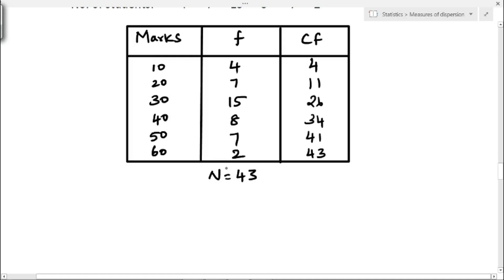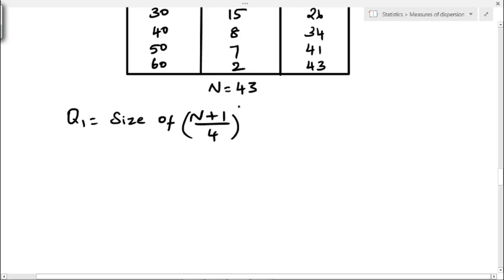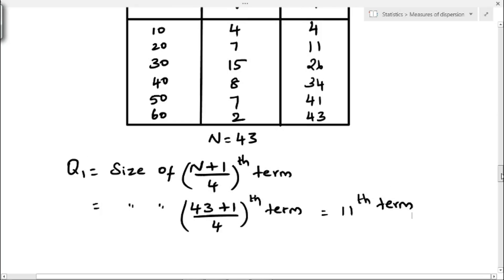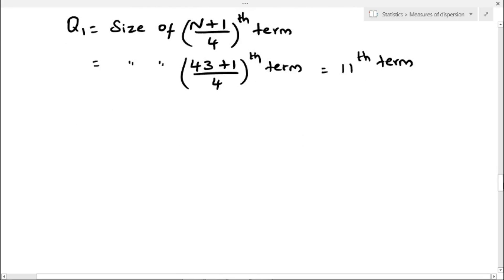Now we find Q1 and Q3. Q1 equals size of (N plus 1) by 4th term, where N is total frequency. That is size of (43 plus 1) by 4, which is 44 divided by 4, the 11th term. Checking the cumulative frequency, we have 11, which corresponds to marks value 20. So Q1 is 20.